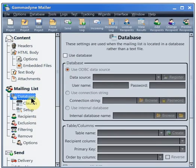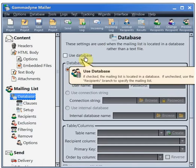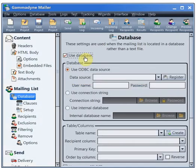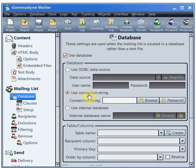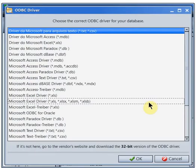First, check the Use Database box. The easiest way to specify the database is with a connection string. Check the Use Connection String box, then click the Browse button to select the database driver and file.